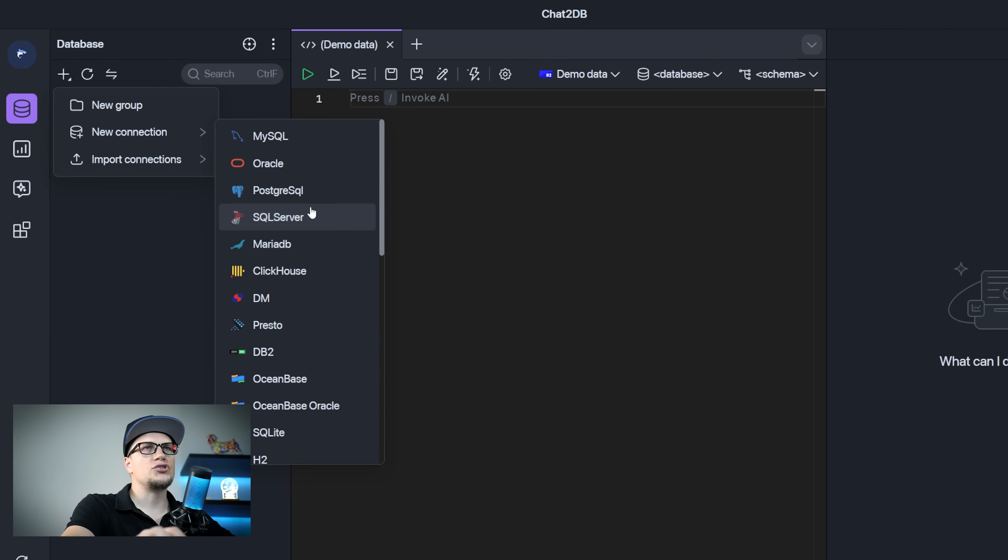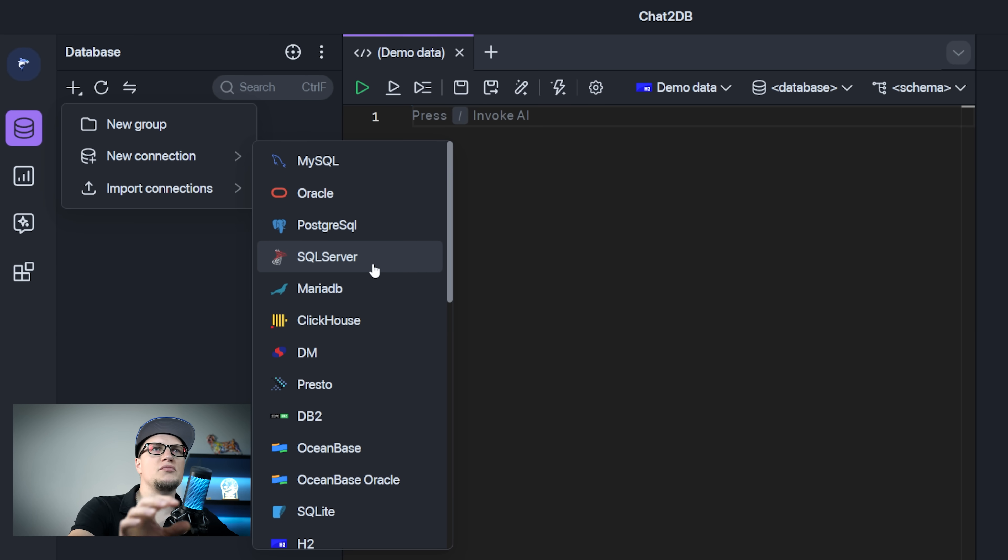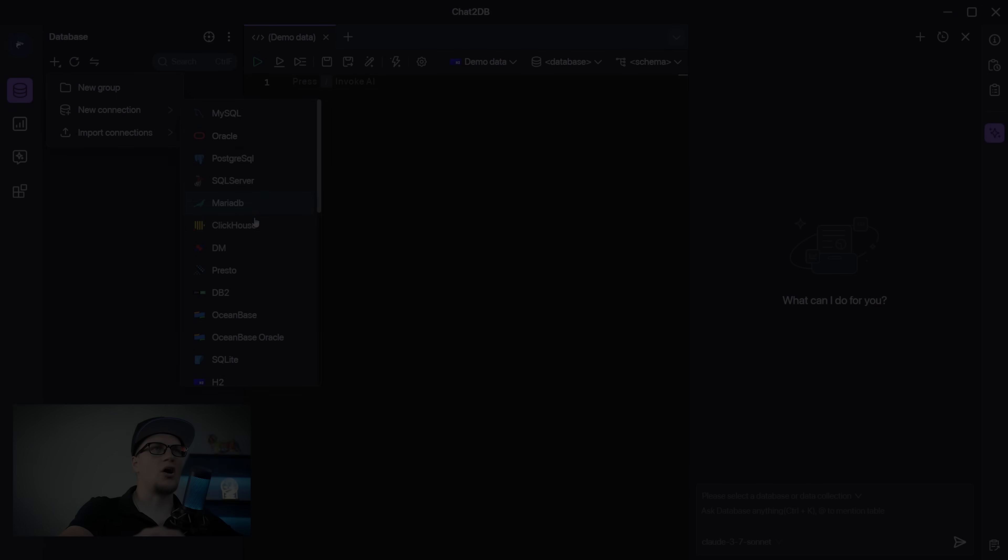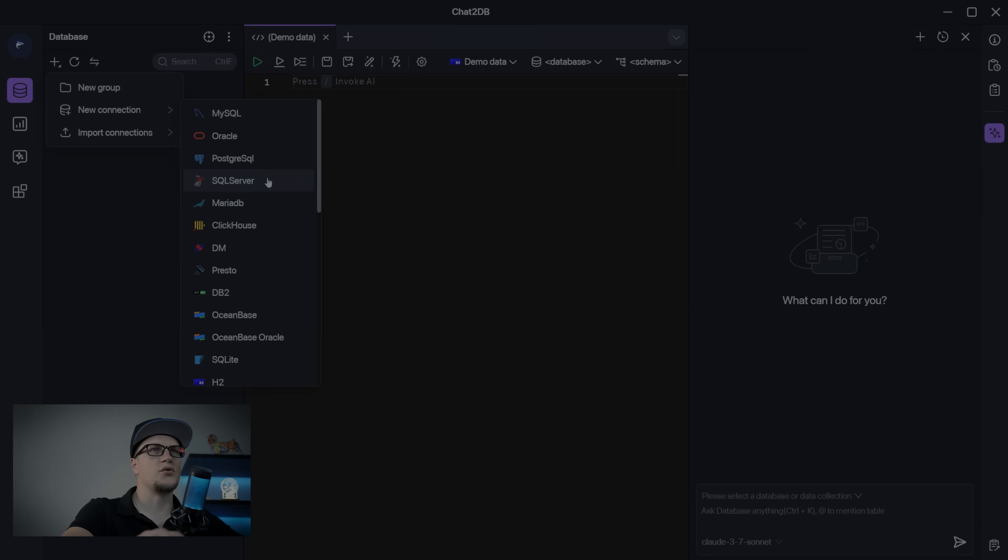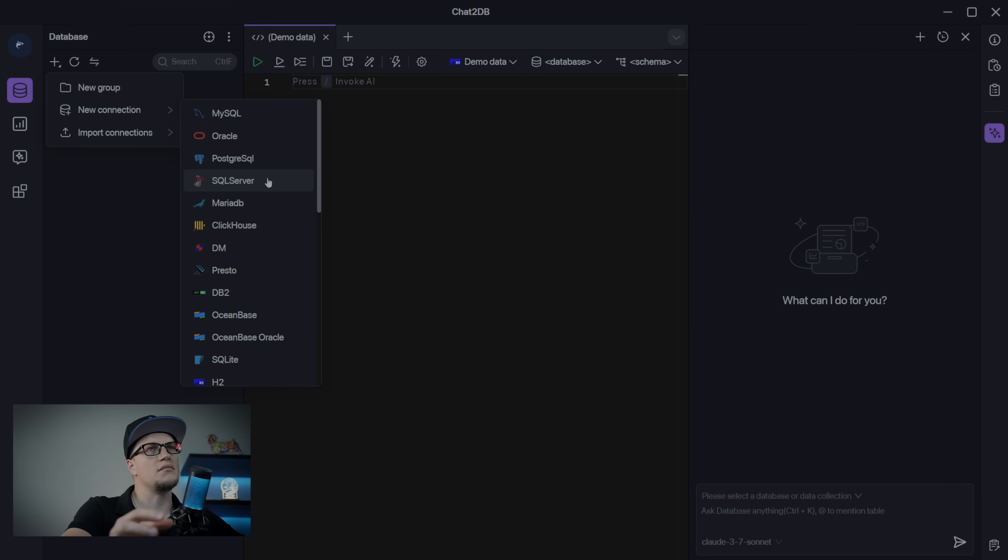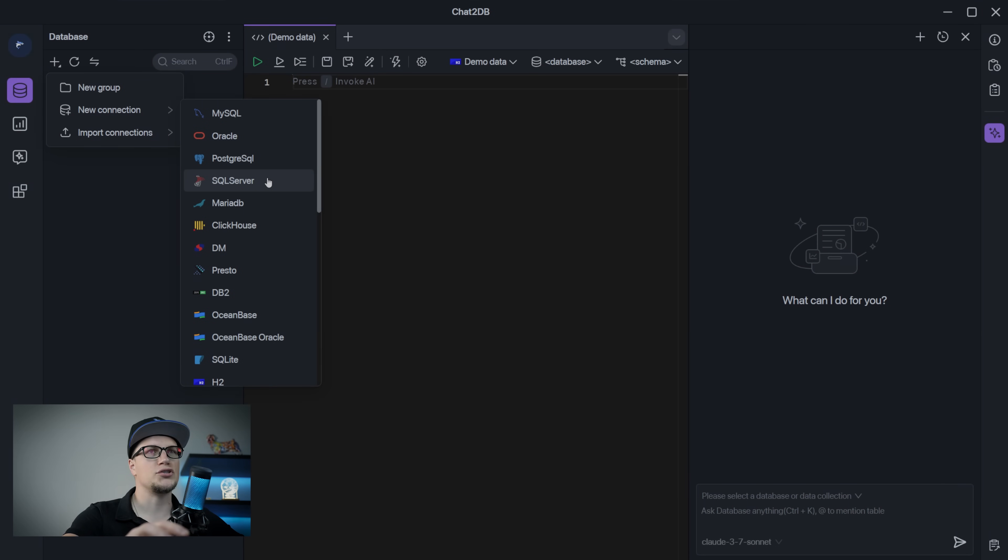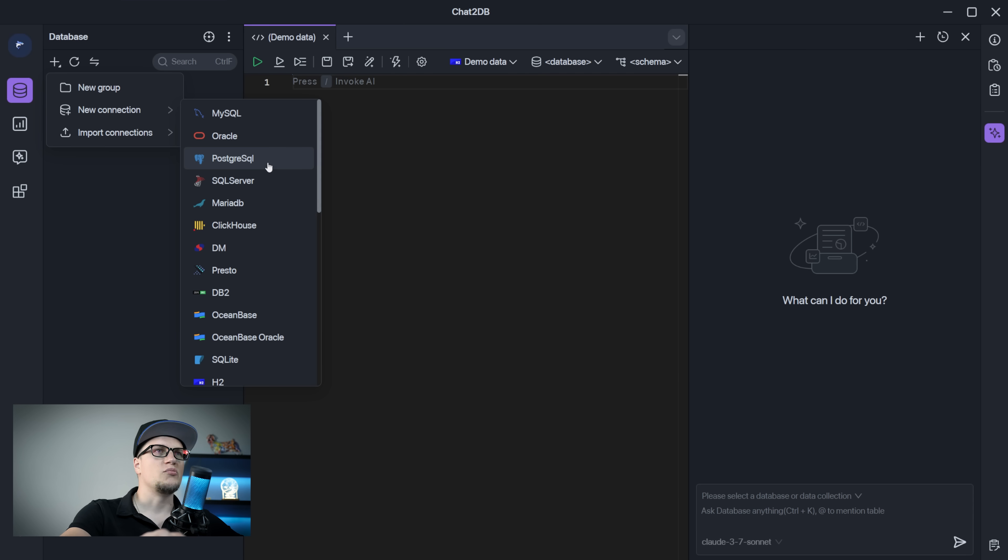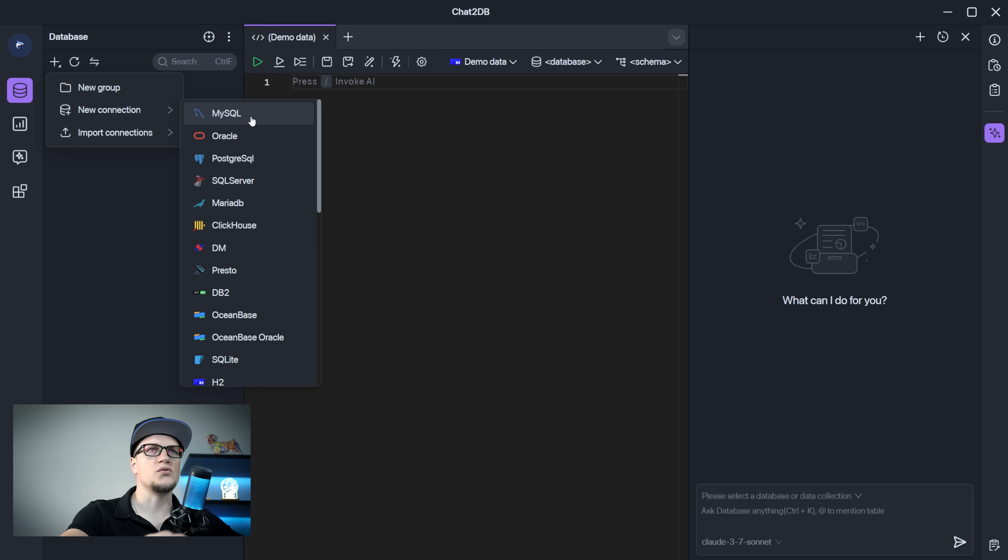Not only can we use Chat2DB to communicate with our databases but this tool also helps optimize slow queries and improve overall performance. There is a huge list of options as you can see. MySQL is probably the most popular choice but you can also use Oracle, PostgreSQL, Hive and many many others.